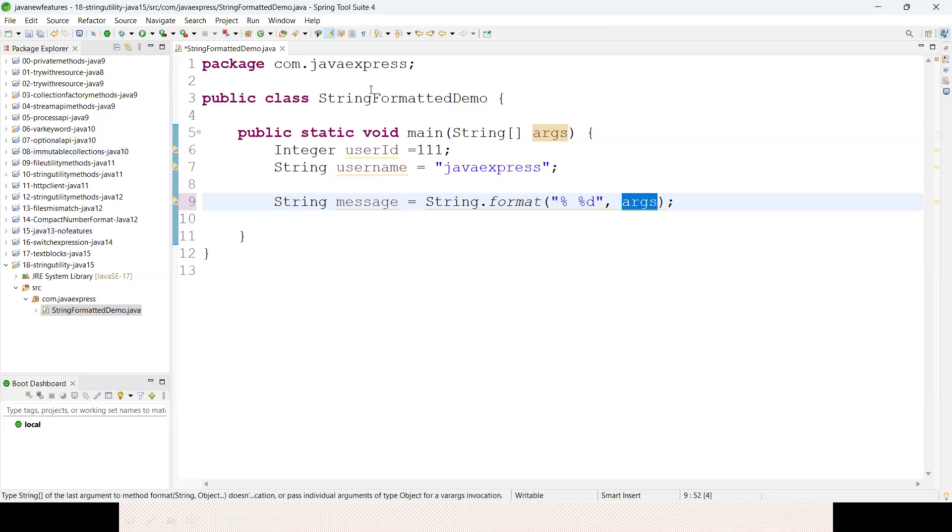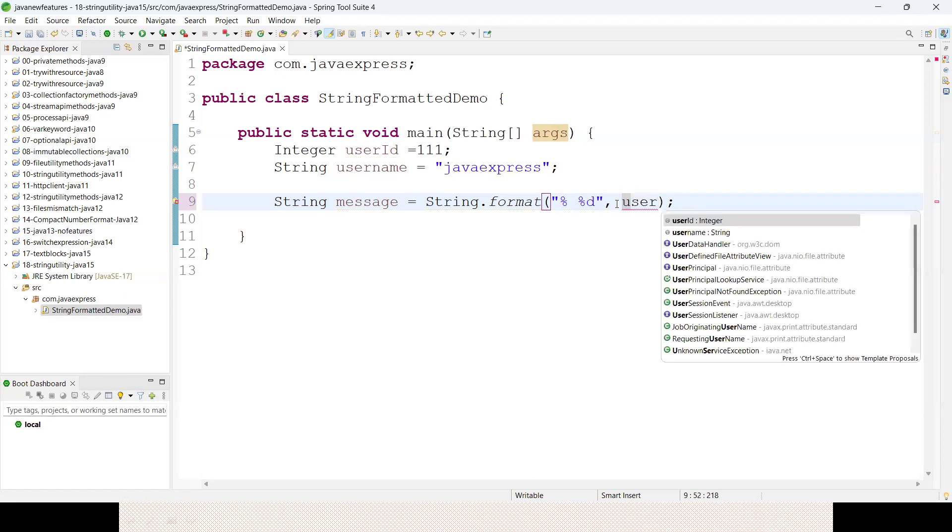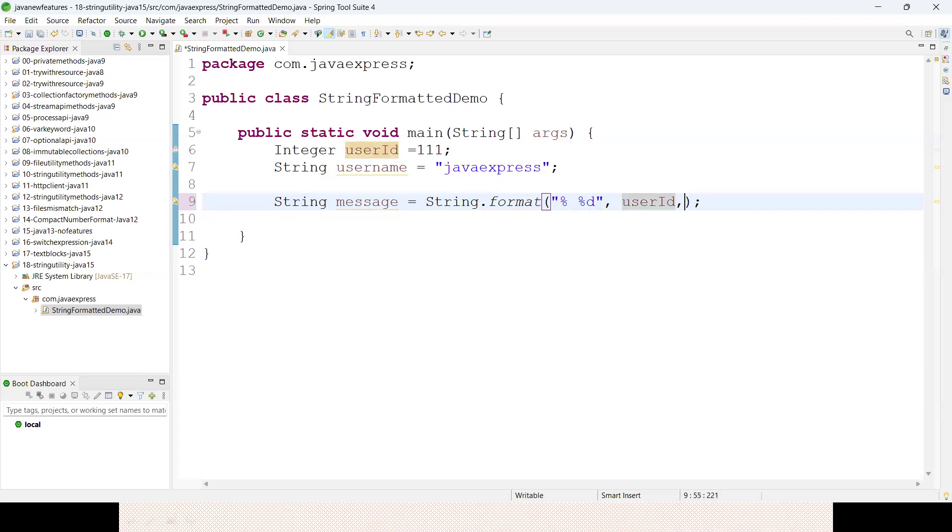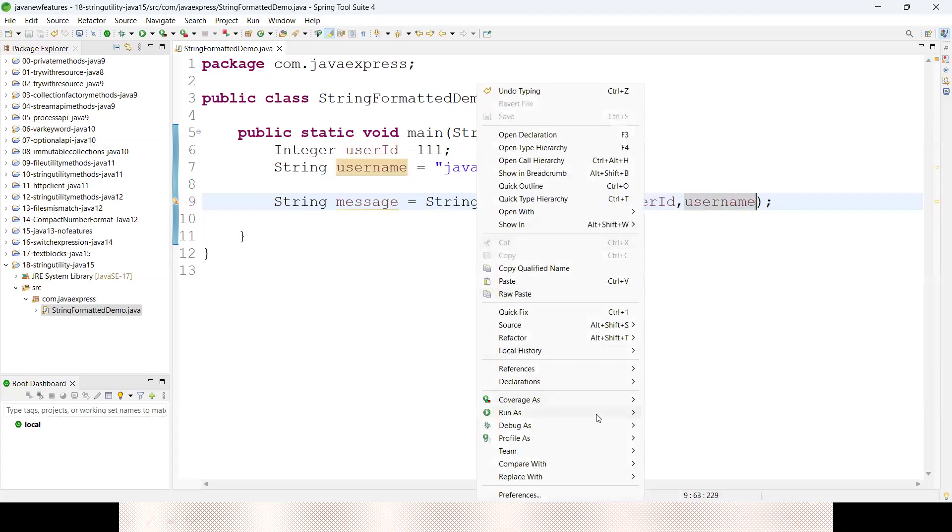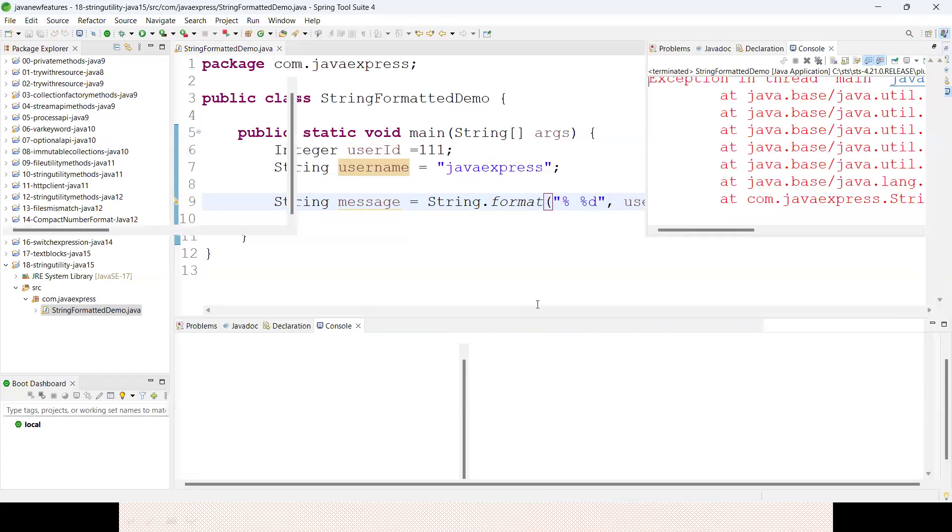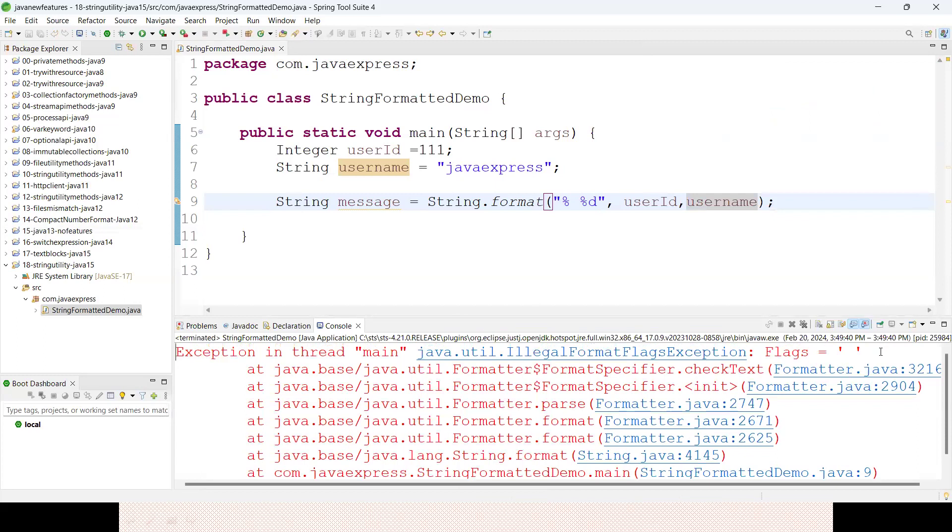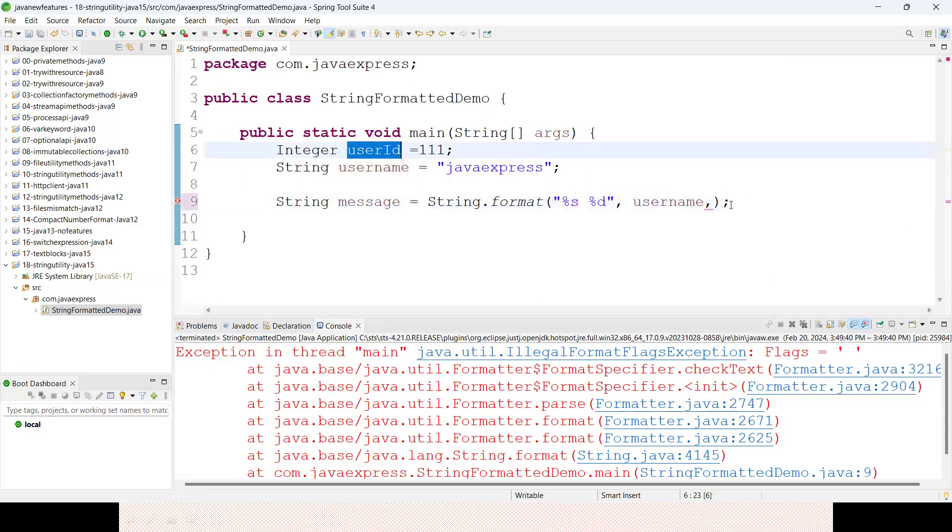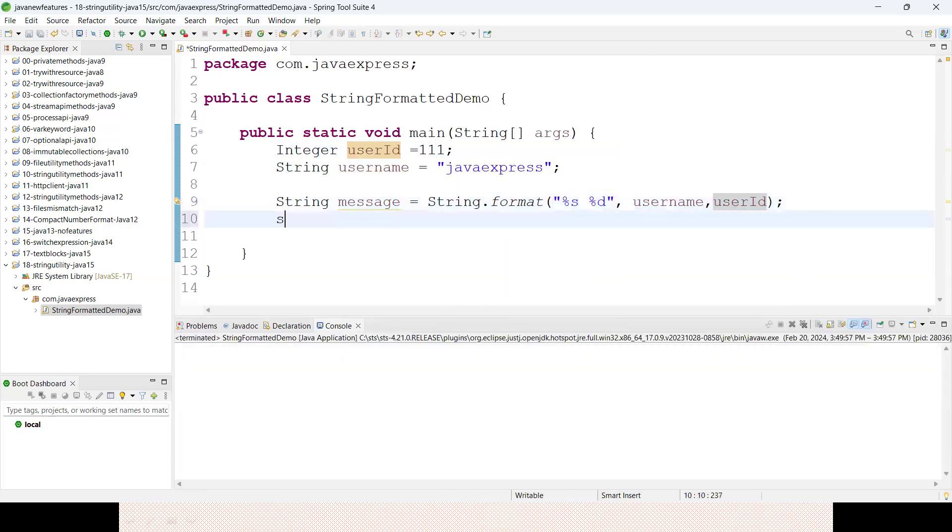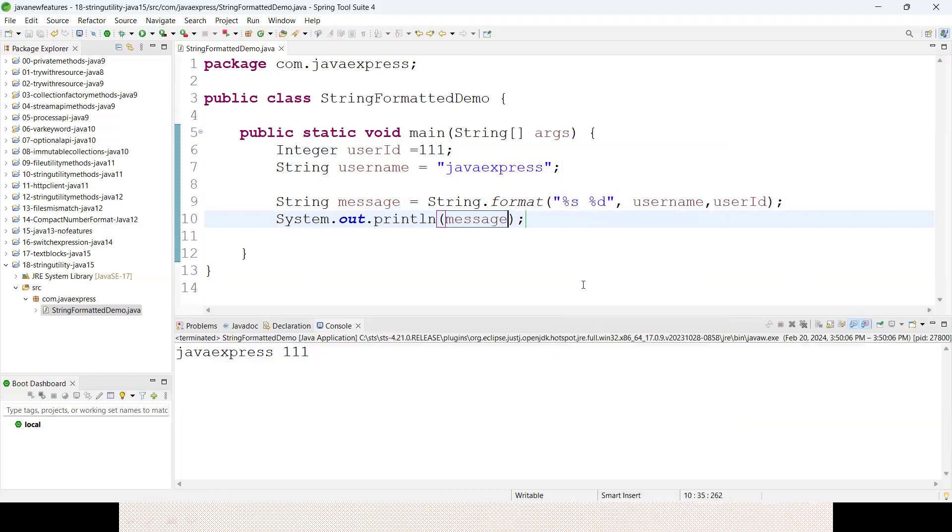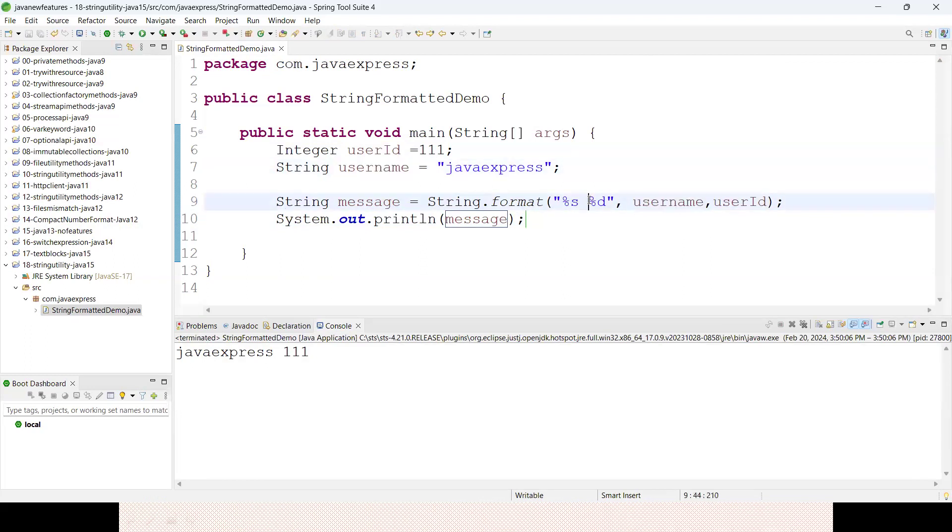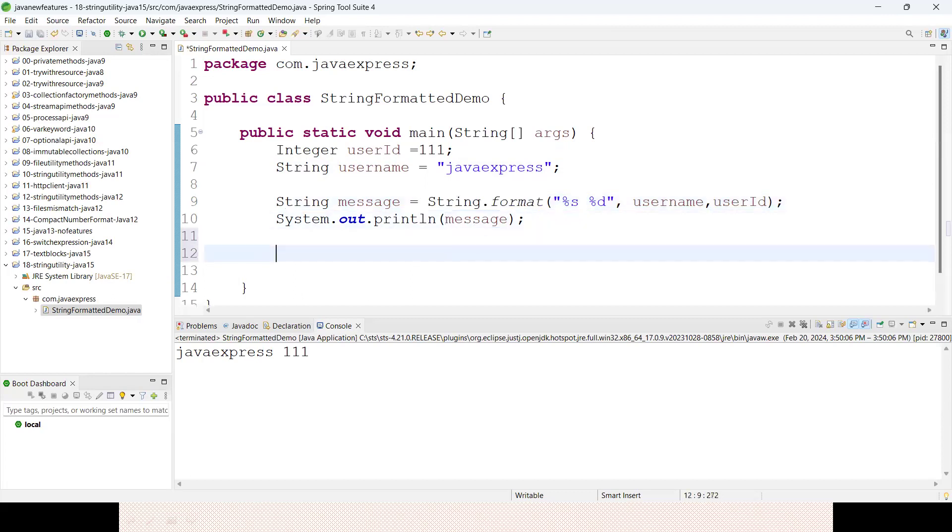Now I'll provide the variables: percentile s for username and percentile d for userId. Let me save this application. We have an issue - this should be percentile s. The first one is username and the second is userId. Right click, run as Java application. See, percentile s is replaced with your username string, and percentile d is replaced with your user ID.